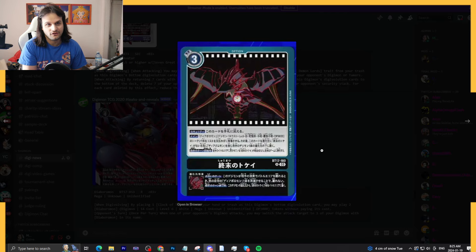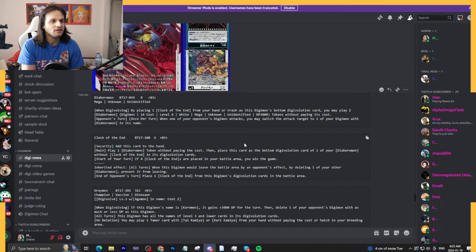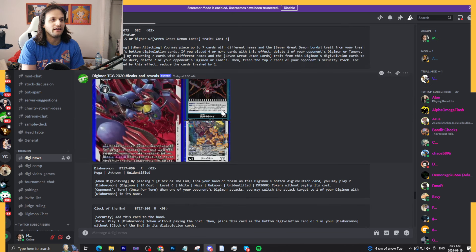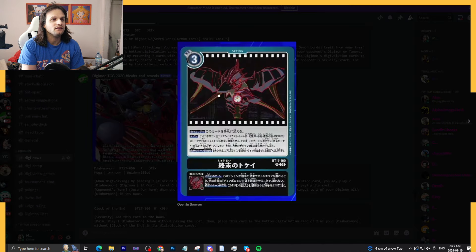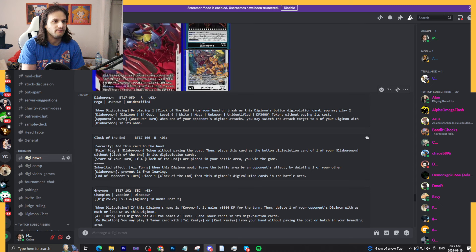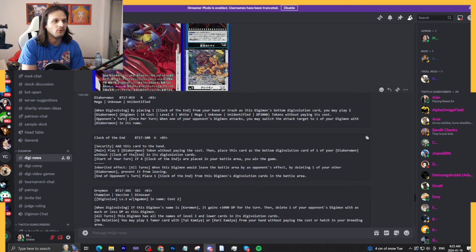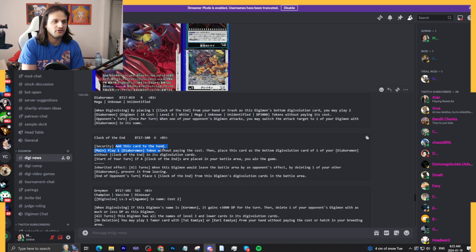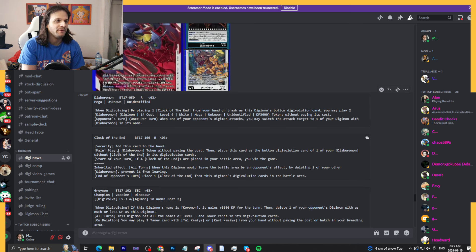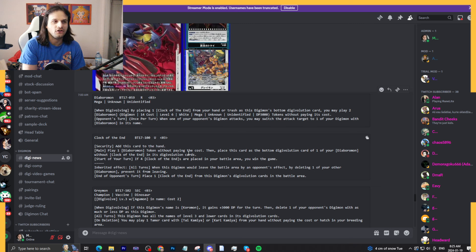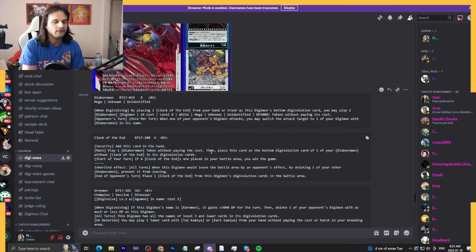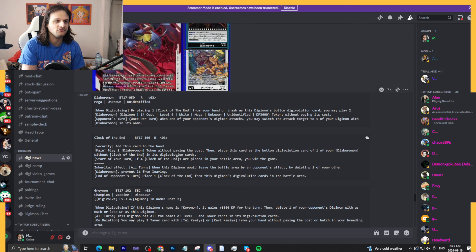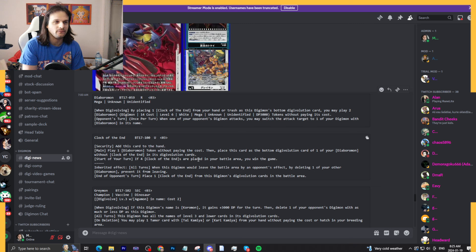It's really interesting. It's not about getting X Diabormon tokens on the field, but it is about getting Diabormon tokens on the field. Clock of the End is a three cost option. The main effect is you play one Diabormon token without paying the cost. Then place this card as the bottom digivolution card of one of your Diabormon without Clock of the End in its evolution cards. Start of your turn, if four Clock of the Ends are placed in the battle area, you win the game.